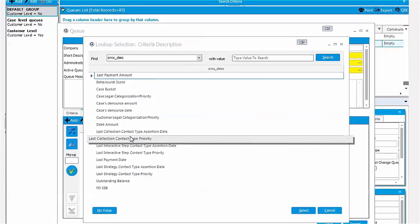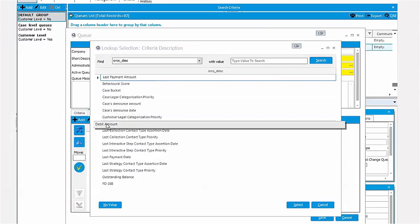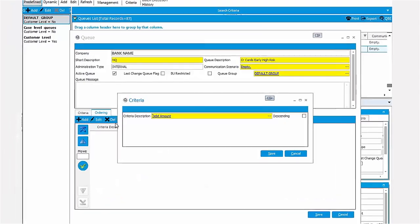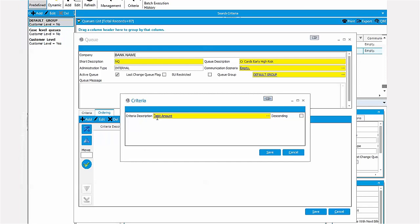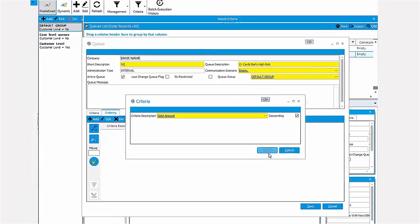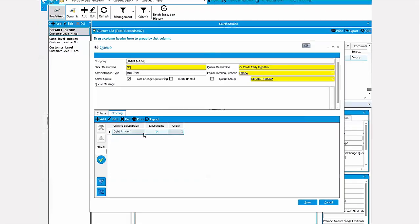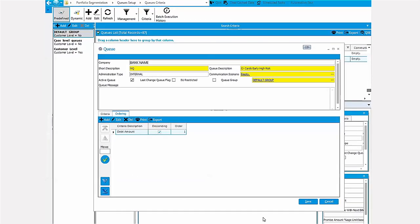For instance, let's order the cases in the specific queue from highest to lowest debt amount. And this is the Qualco Collections portfolio segmentation module.